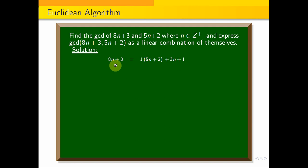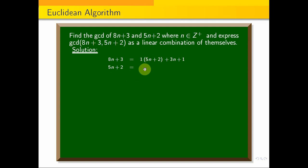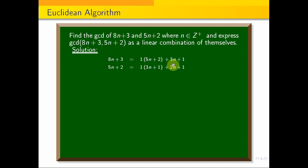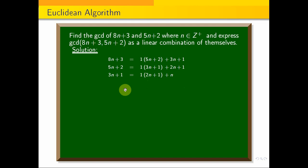This equals 1 time of 5n plus 2. Now divide 5n plus 2 by 3n plus 1: that is 1 time of 3n plus 1 plus remainder 2n plus 1. Then divide 3n plus 1 by 2n plus 1: that gives 1 time of 2n plus 1, remainder 2n plus 1. Continue dividing 2n plus 1.